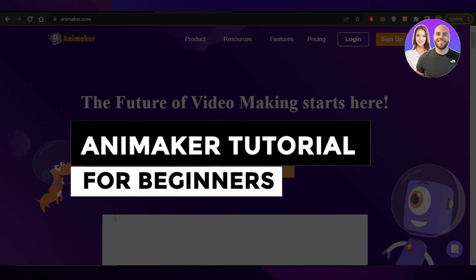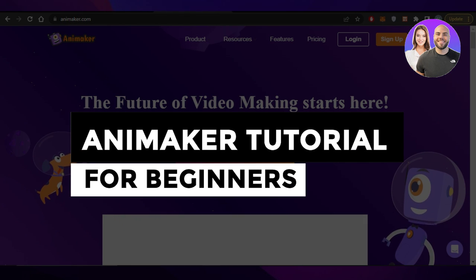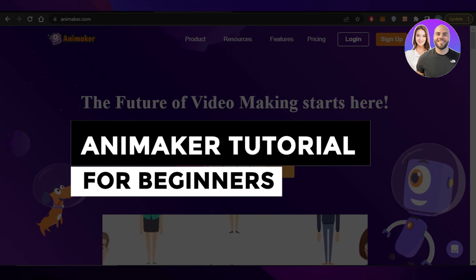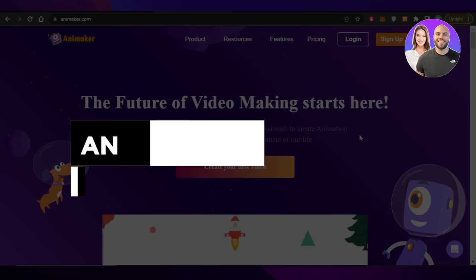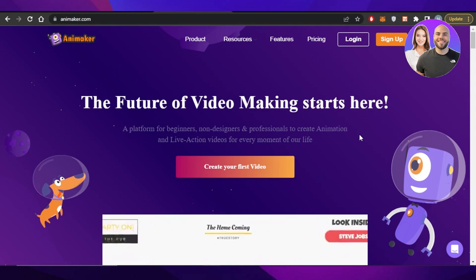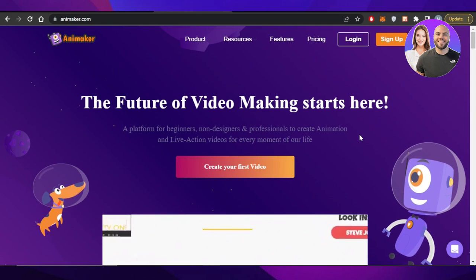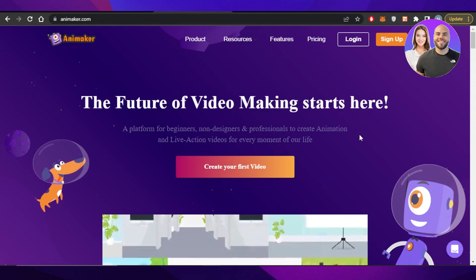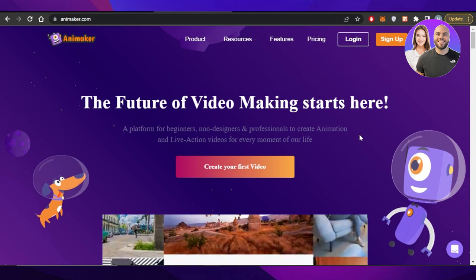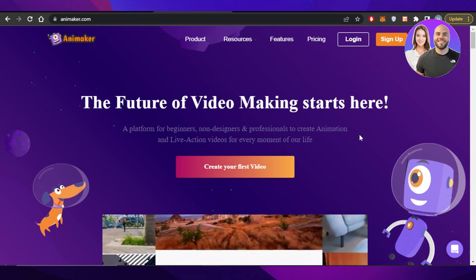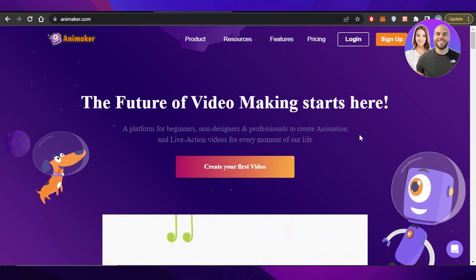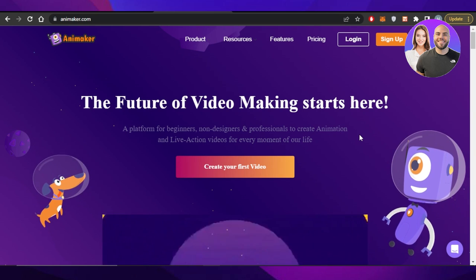Animaker tutorial for beginners: how to use Animaker. Hey guys, welcome back. In this video I will be giving you a tutorial on Animaker — how to use Animaker to create professional animation and live action videos. So let's get into it.